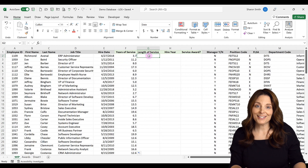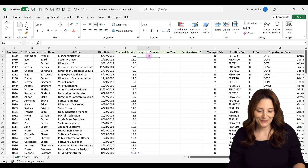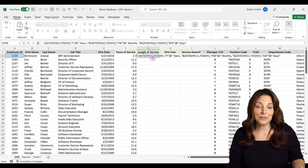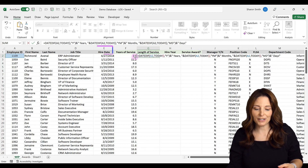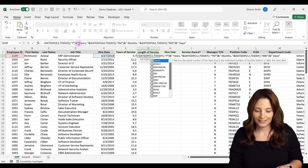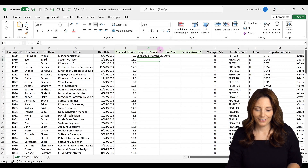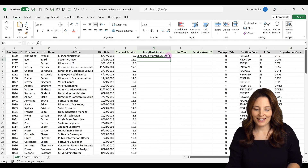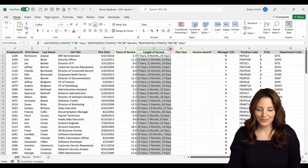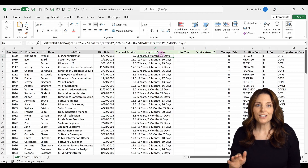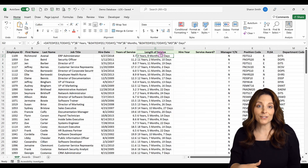I'm also going to calculate years, months, and days using the DATEDIF formula, just so you can see how that works as well. The cell reference A2 needs to be updated to E2 where the actual hire date is, so I'll replace that in the formula. I'll place my cursor at the end, hit enter, double-click to expand the column, and copy the formula all the way down. I'll leave the formula with TODAY so it recalculates the length of service based on the current date every time the workbook is opened.